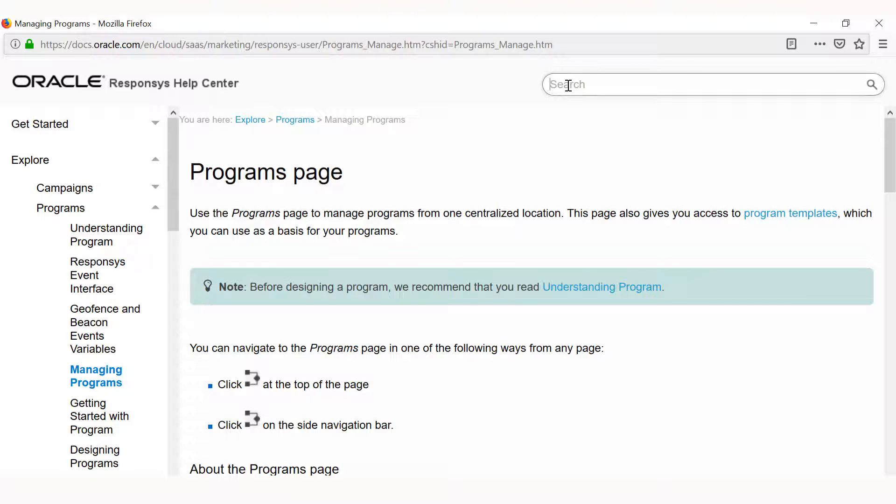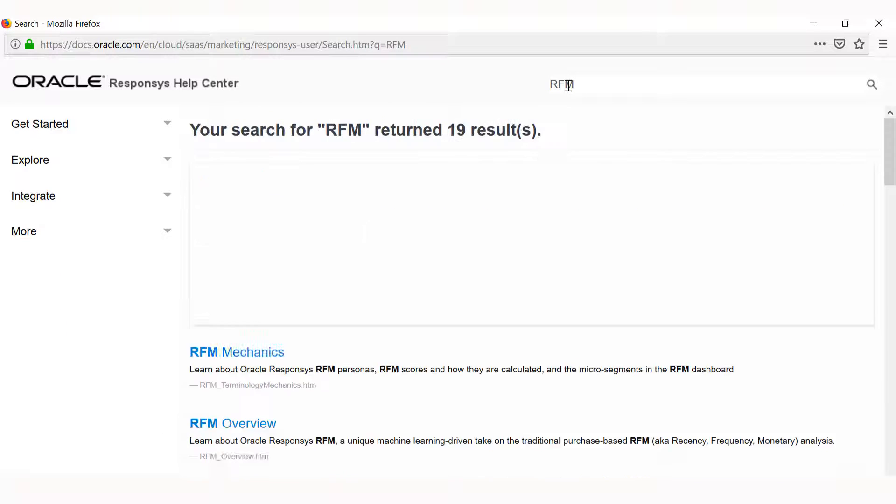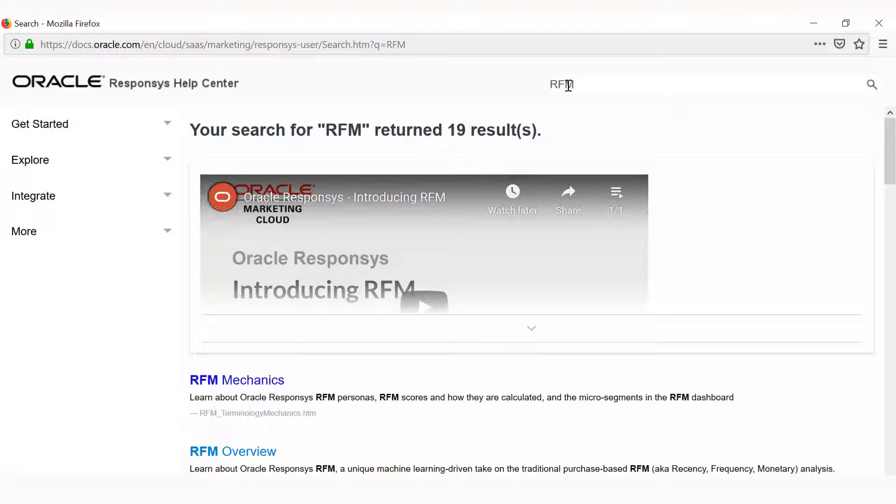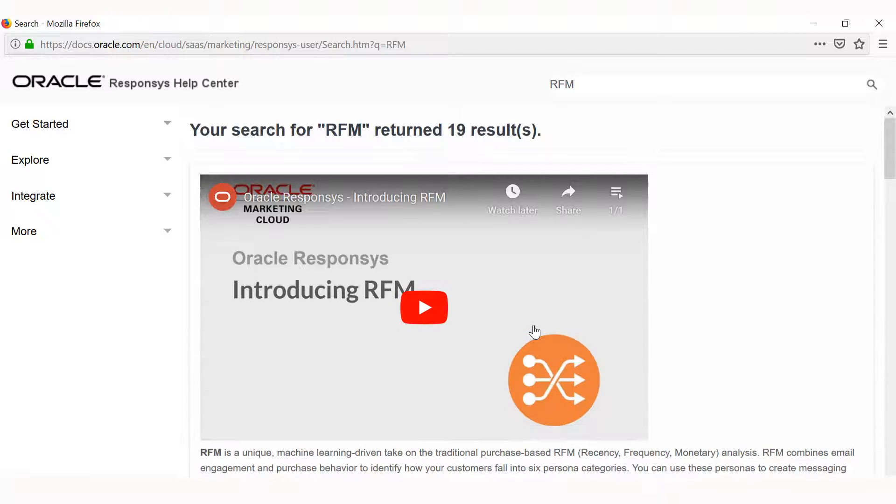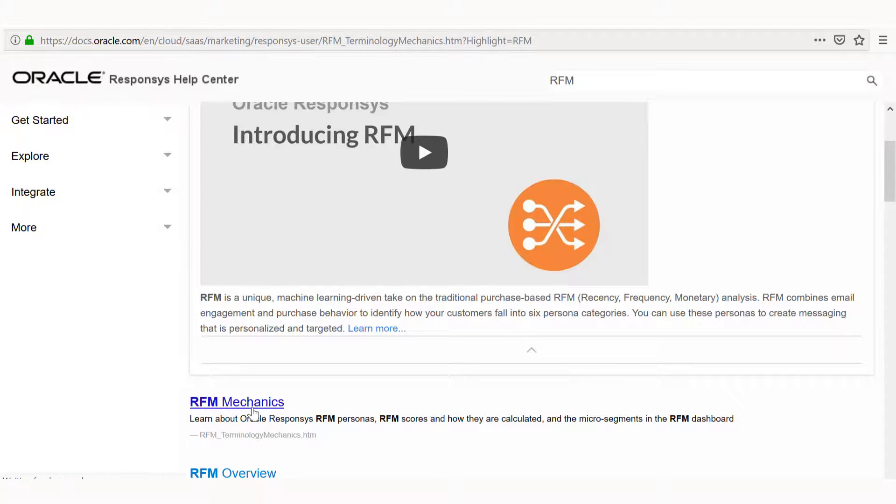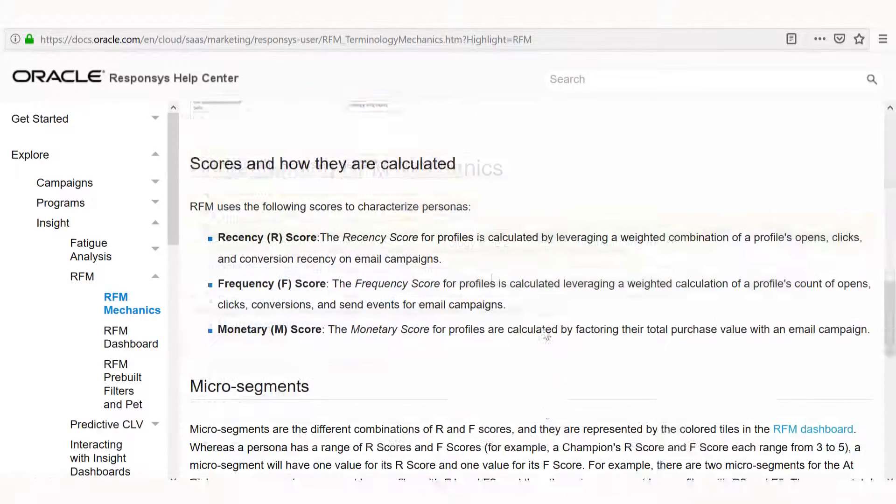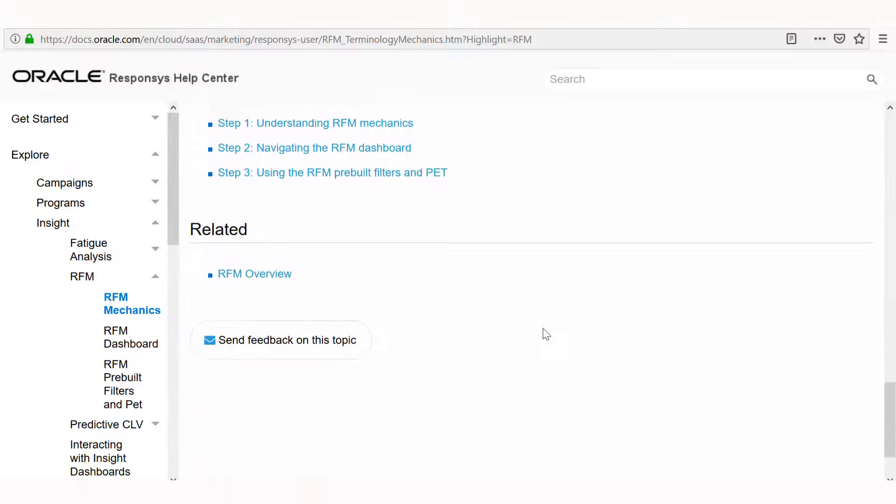If you're not finding the help you need, type the topic in the search bar. A list of topics related to your search term is displayed. When a quick answer is available, it appears above the topic links. Click the arrow to view the full answer.